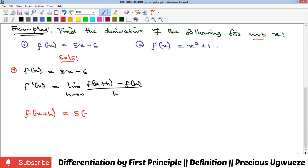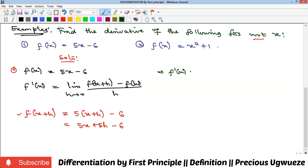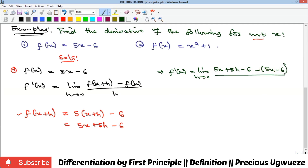We come into this function and replace x with x + h, which gives us 5 times (x + h), giving us 5x + 5h minus 6. Now we have the value for f(x + h) and f(x), so we substitute into the formula. f prime of x equals the limit as h goes to zero of f(x + h), which is 5x + 5h minus 6, minus f(x), which is 5x minus 6, all over h.